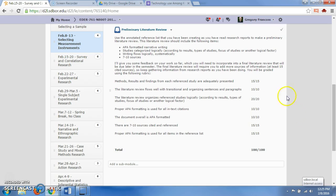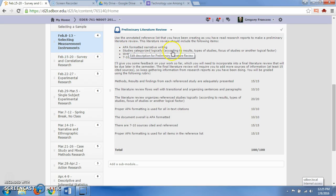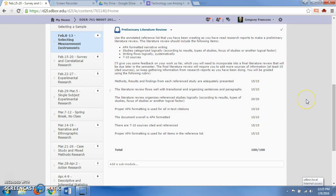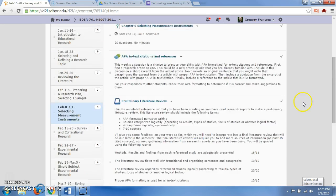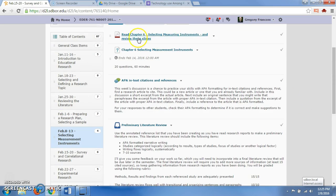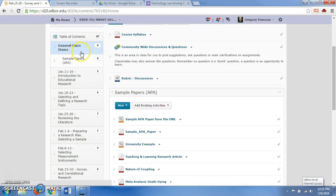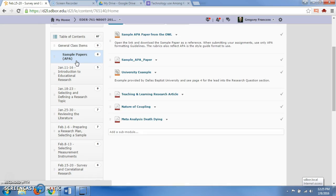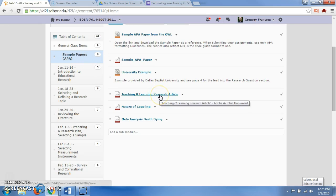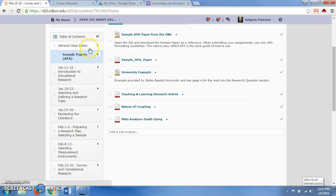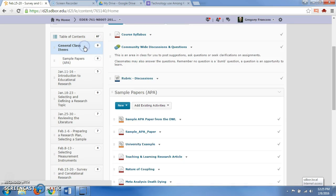That preliminary literature review is also due this week, so it needs to be handed in by February 13th. You'll need to submit that with these elements: APA formatted narrative writing, studies categorized logically, written writing flows logically systematically, and 7 to 10 sources. If you need some help, if you're stuck on this assignment, go to the general class items here, and you can look for sample papers. You can look for some literature reviews in these papers, like a teaching and learning research article.